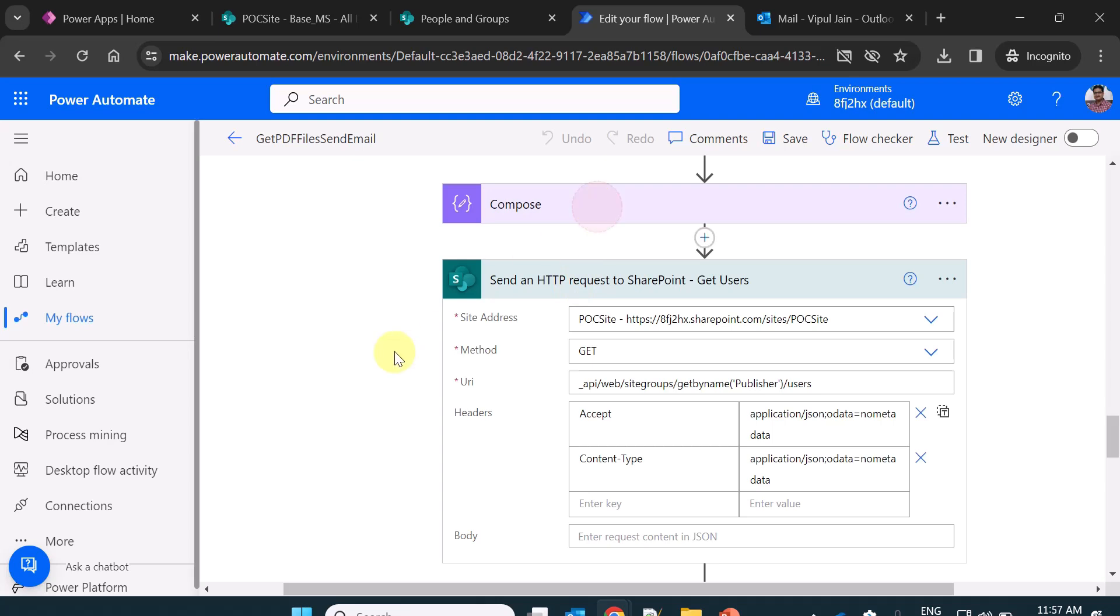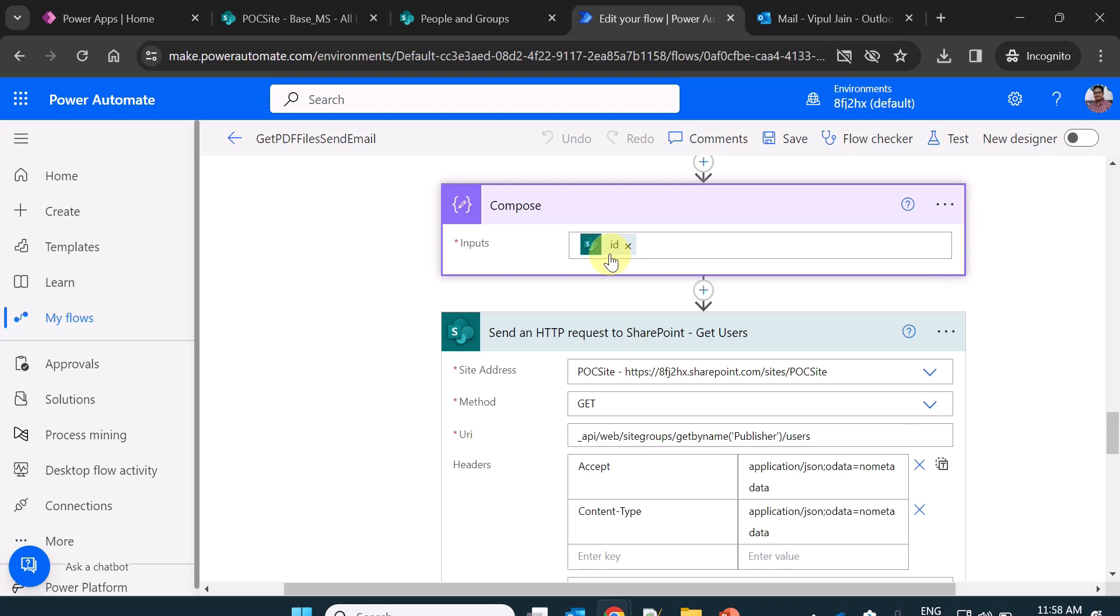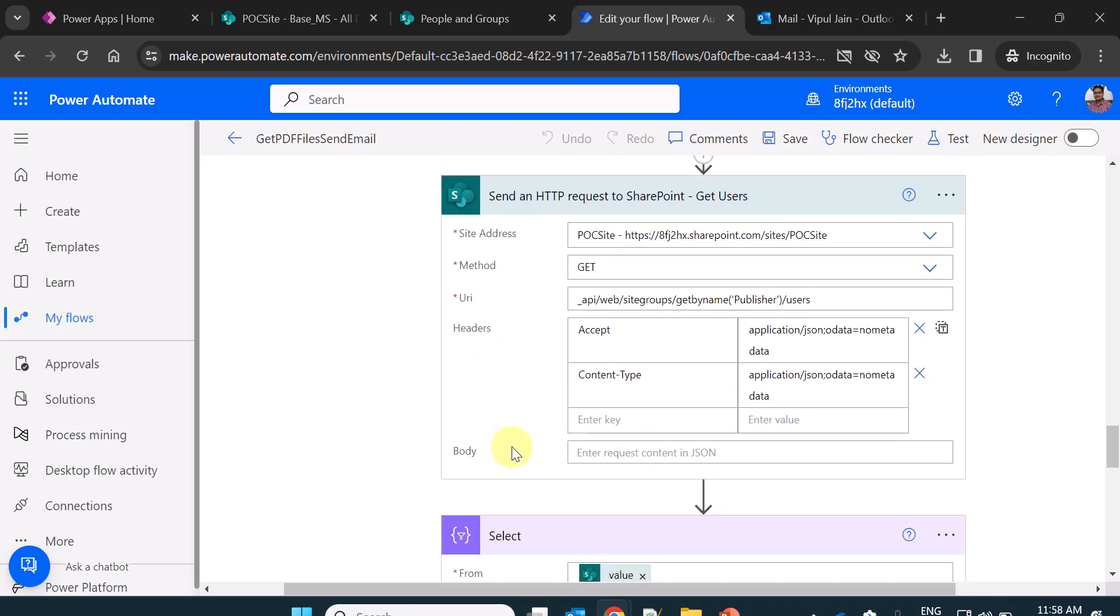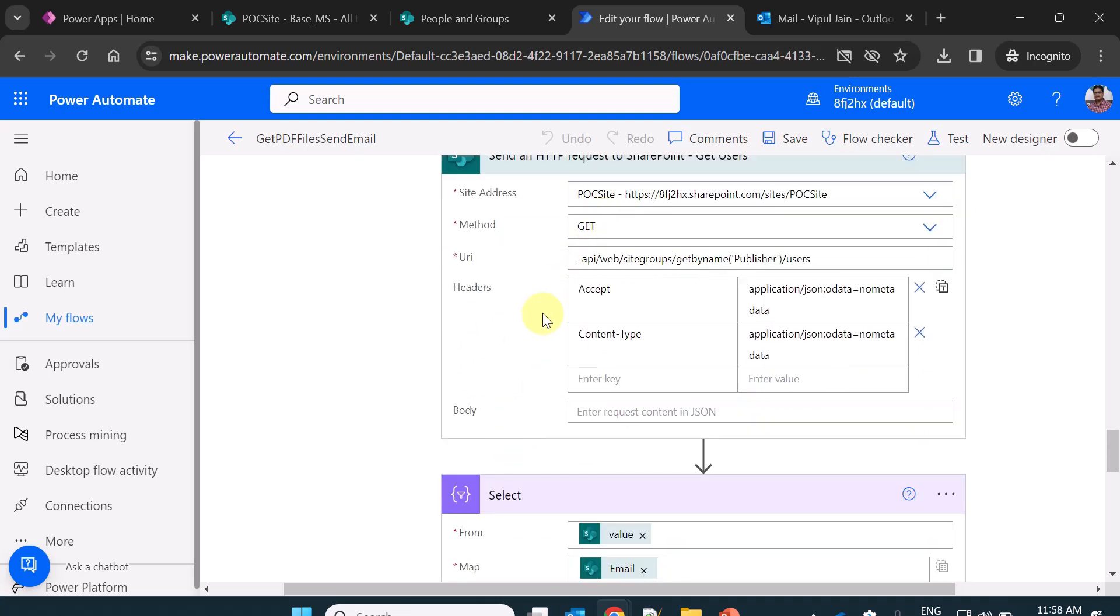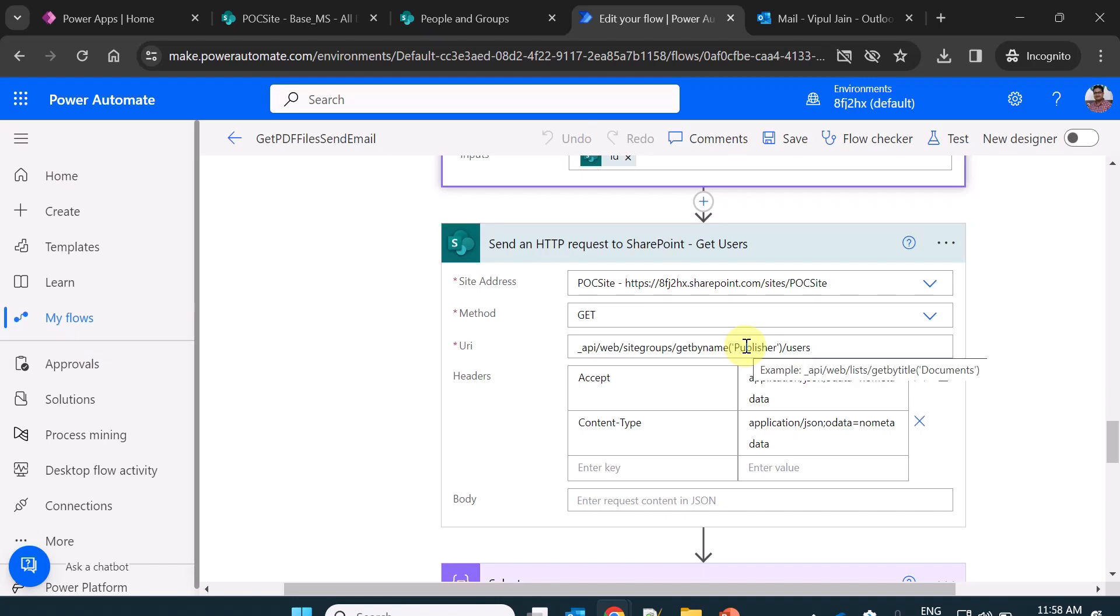Once I get the ID, I am using a compose action to get the ID of that particular group, and after that I am again sending HTTP request via REST API to get the users of that group. Currently it is hard coded publisher, you can send the ID of the group also, so no need to hard code the group name.